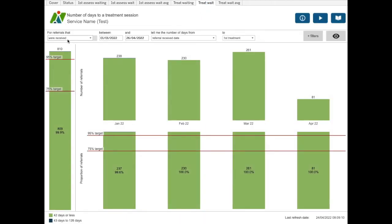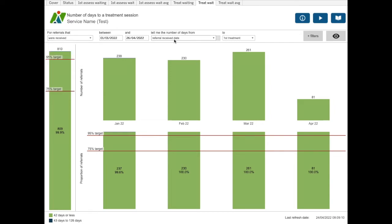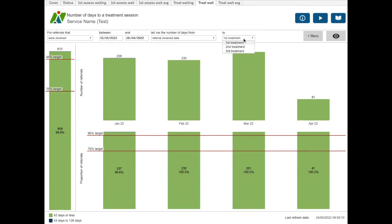As for the first assessment wait dashboard, you can choose the referrals received, entered treatment, ended, etc., between the two dates and shows the number of days from the starting point to the end point. A number of monthly data measures can be replicated using this dashboard.